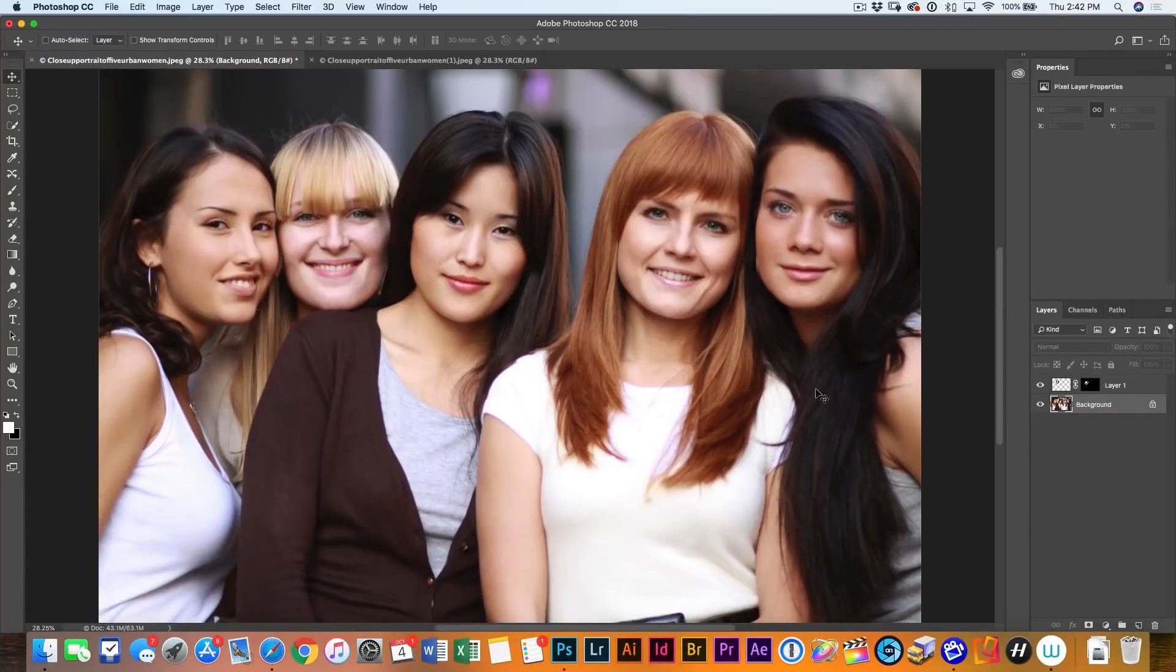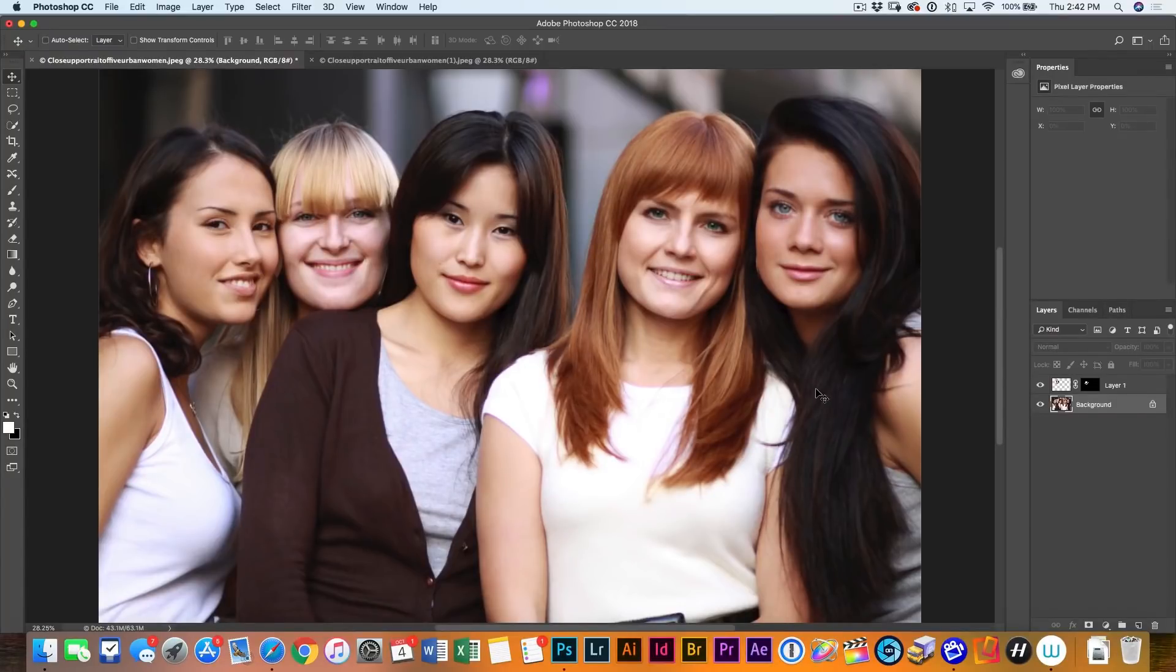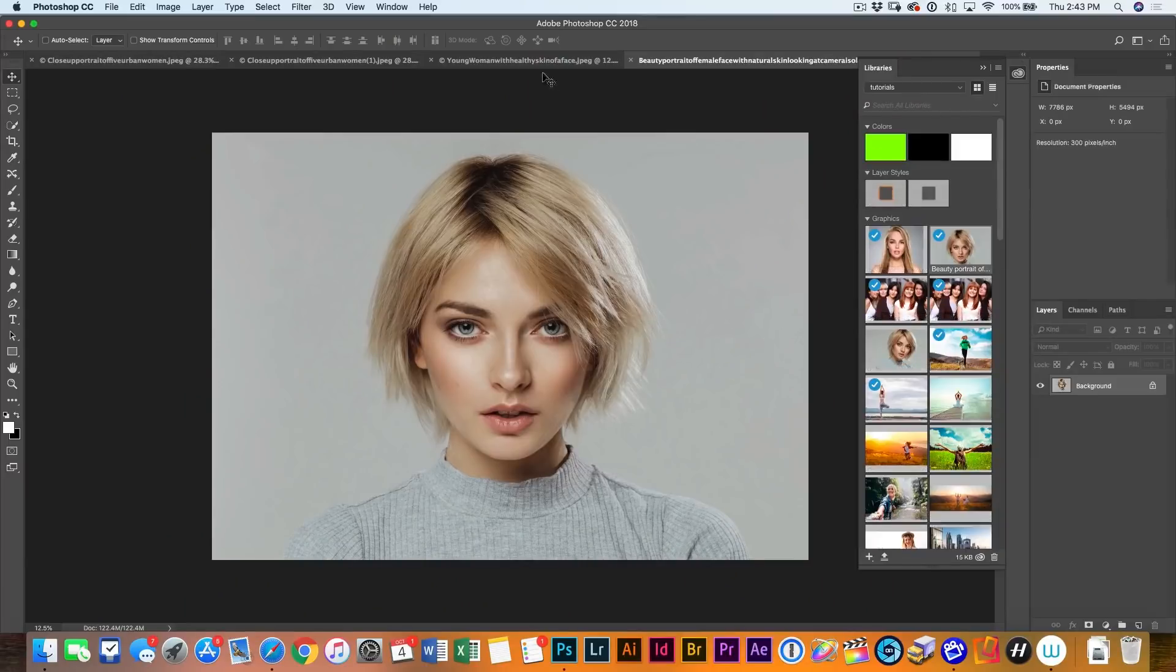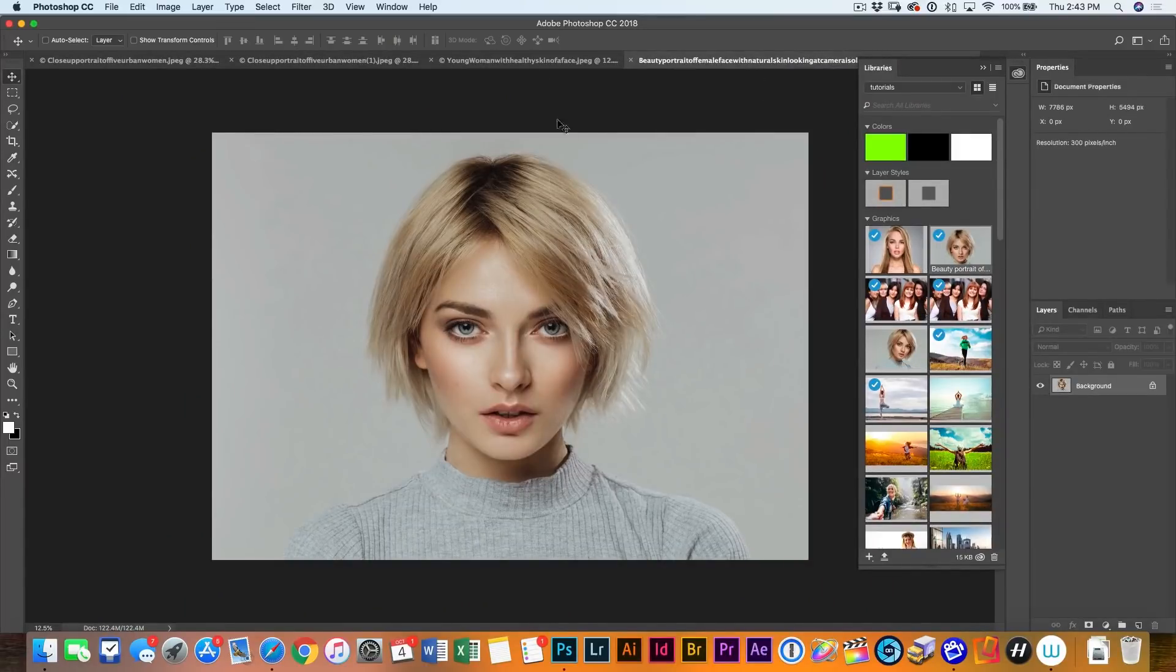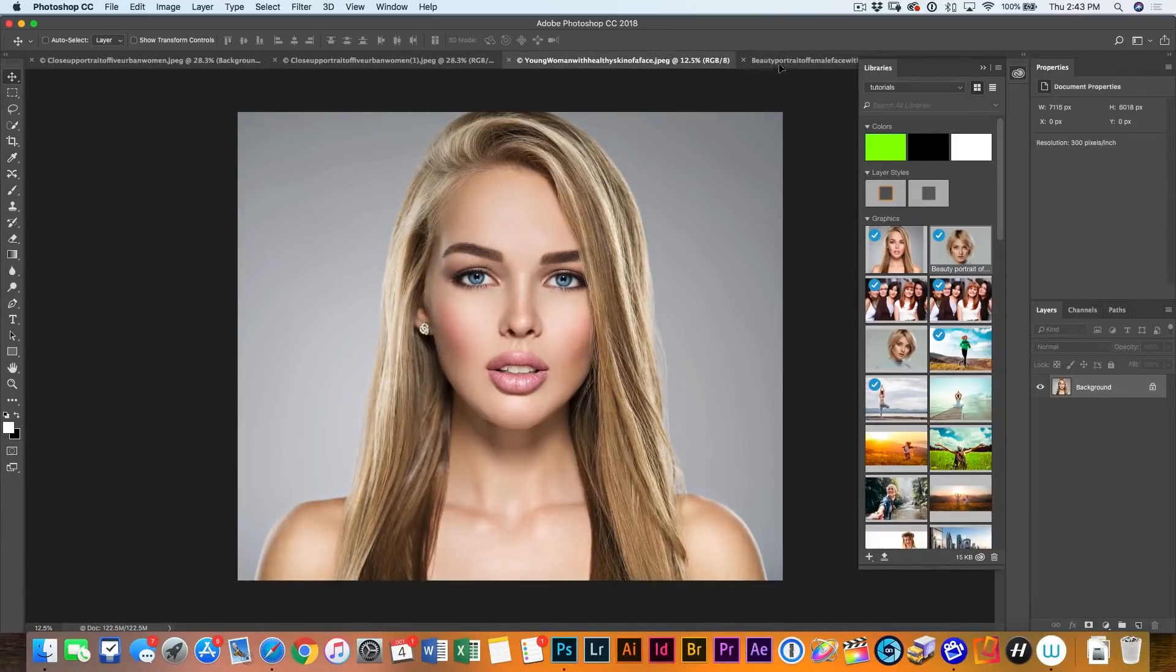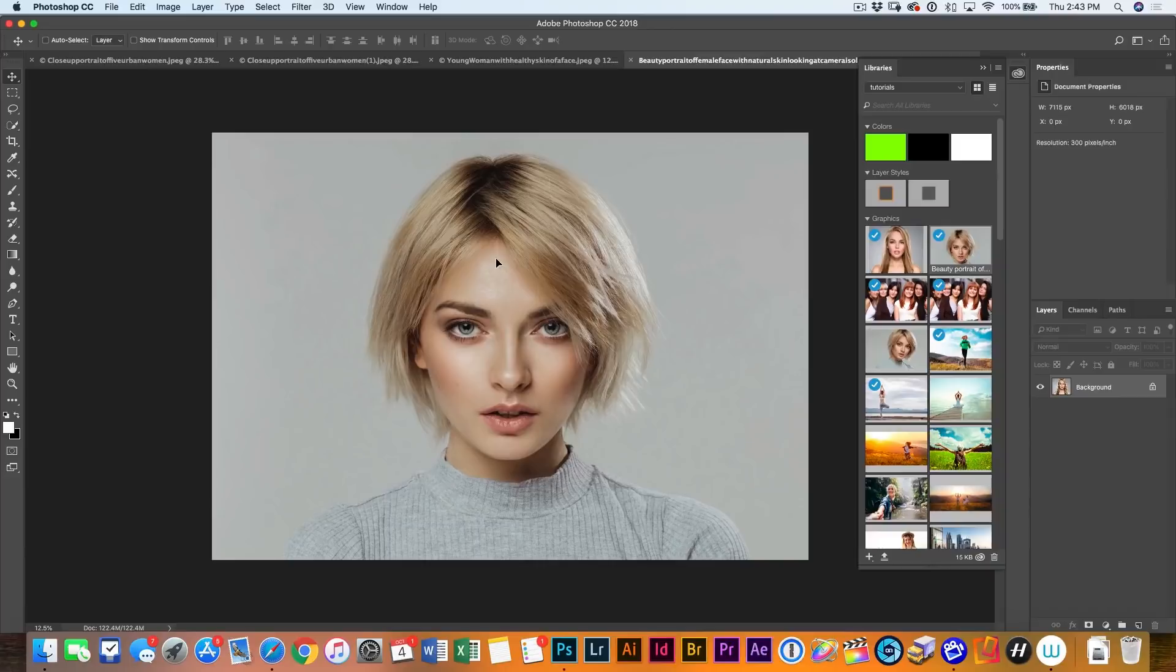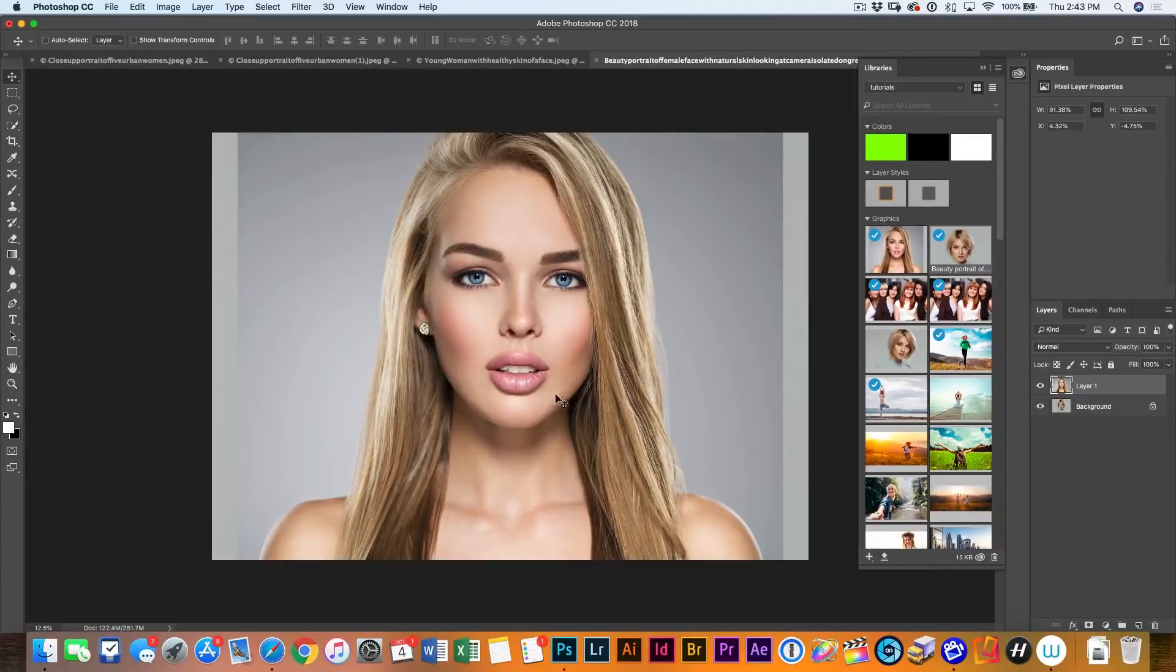Let's jump into our second scenario. We've got two women here. We've got this woman and we've got this one. So what we're going to do is we're going to take her and we're just going to drag her into the other one. And I'm going to hold down shift and drop it.